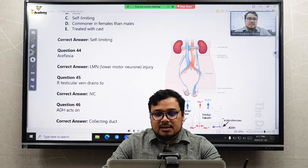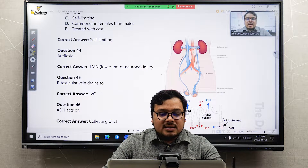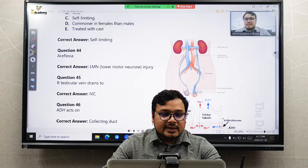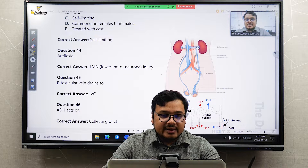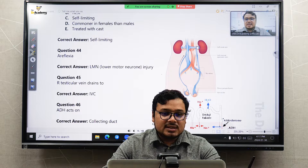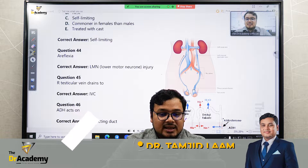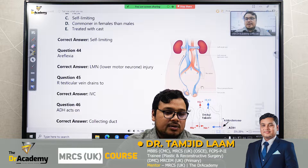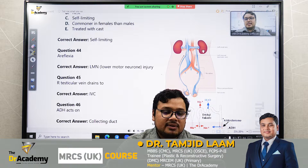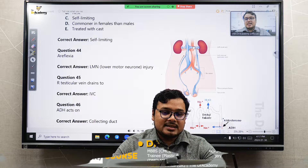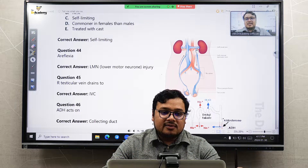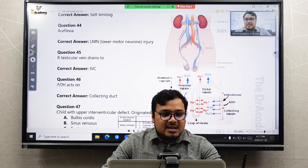Testicular vein drainage: the right testicular vein drains directly to the inferior vena cava, while the left one drains into the renal vein. Because it is valveless, if a patient has only left-sided varicocele, that means the left renal vein has been obstructed.